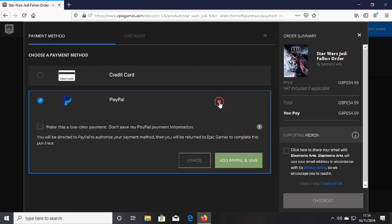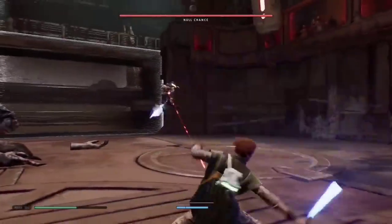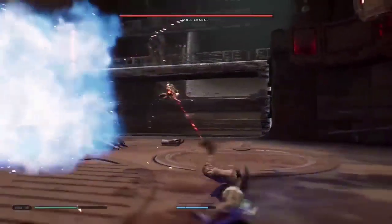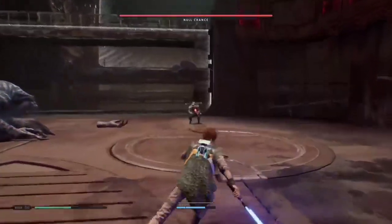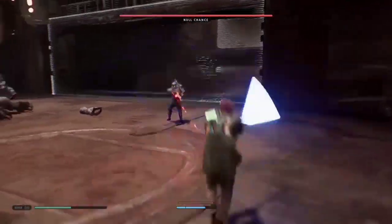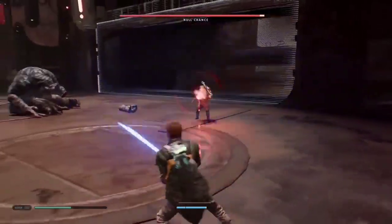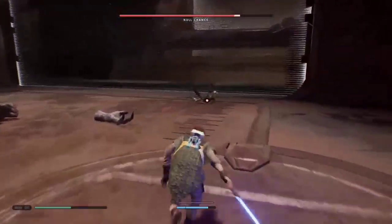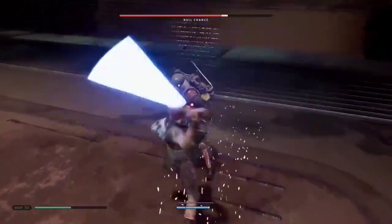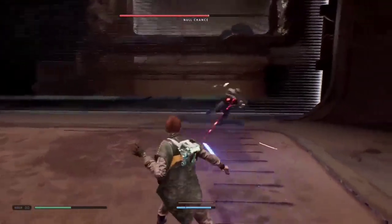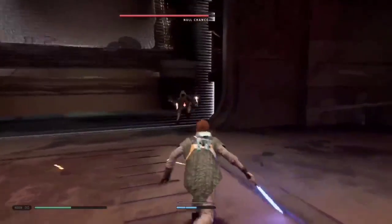This process also applies on the launchers of each store — Epic Games, Steam, and Origin — as I said. It's the same tutorial as on the webpage, so it's a simple process to follow. And that is how you get Star Wars Jedi Fallen Order. I hope you enjoyed this tutorial on how to get the game. This has been Armgamer, and I'll see you in the next one. Peace.